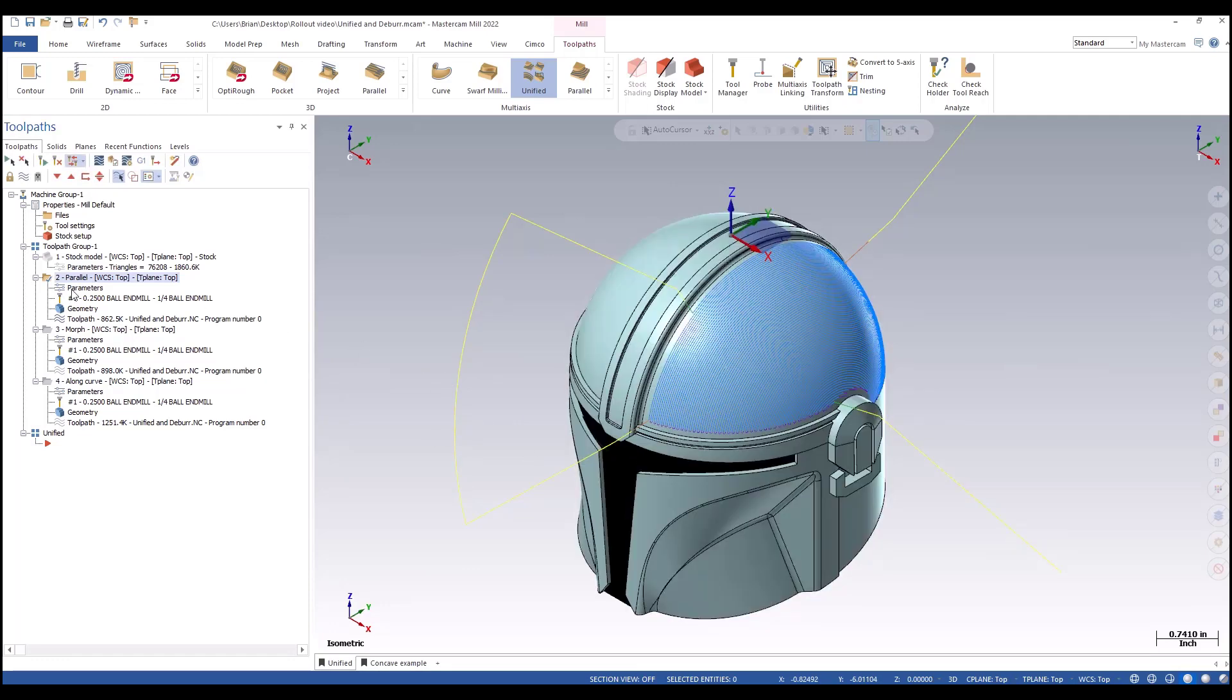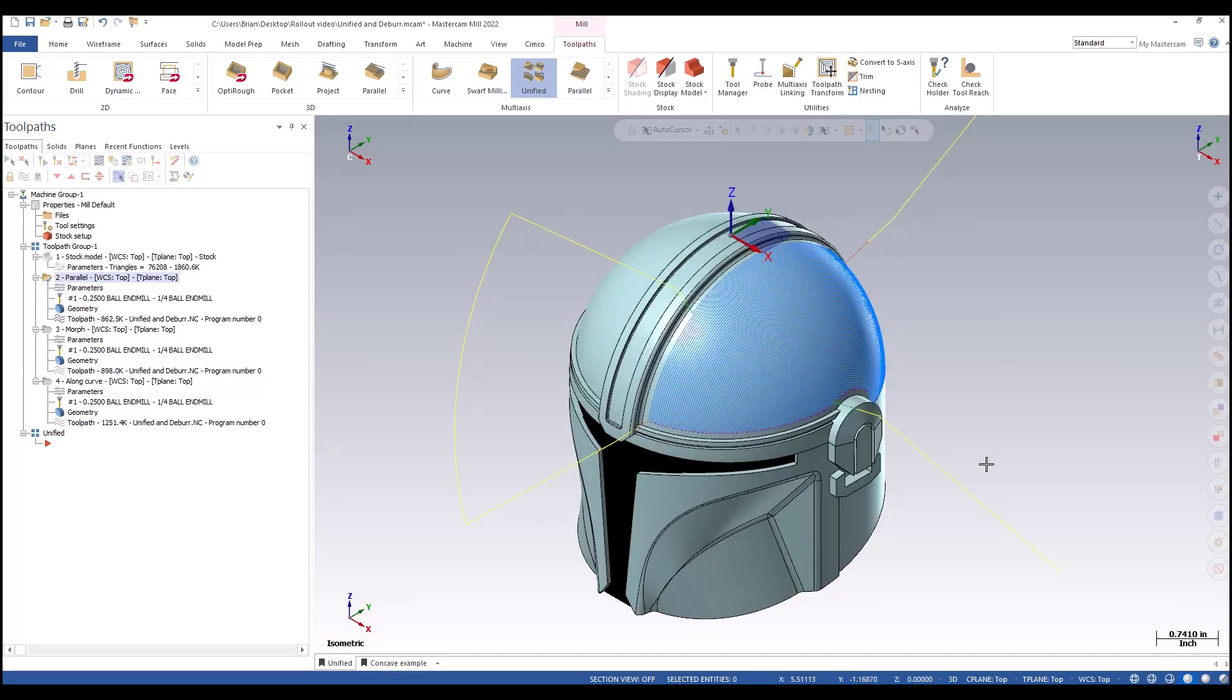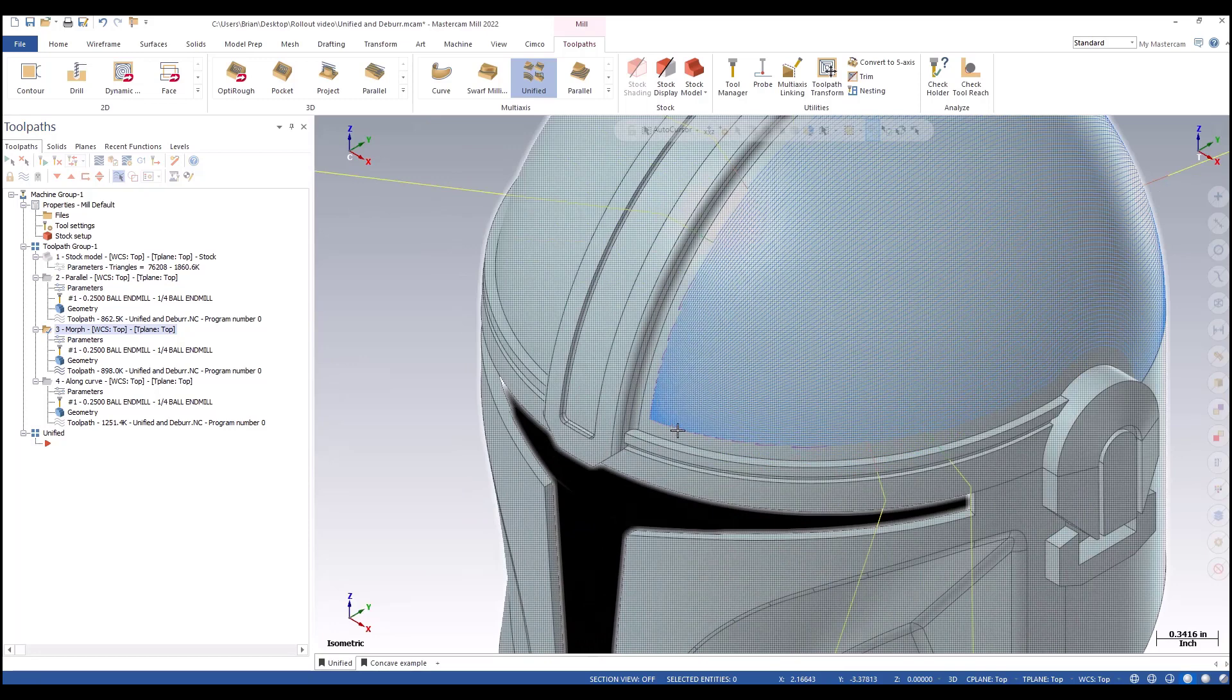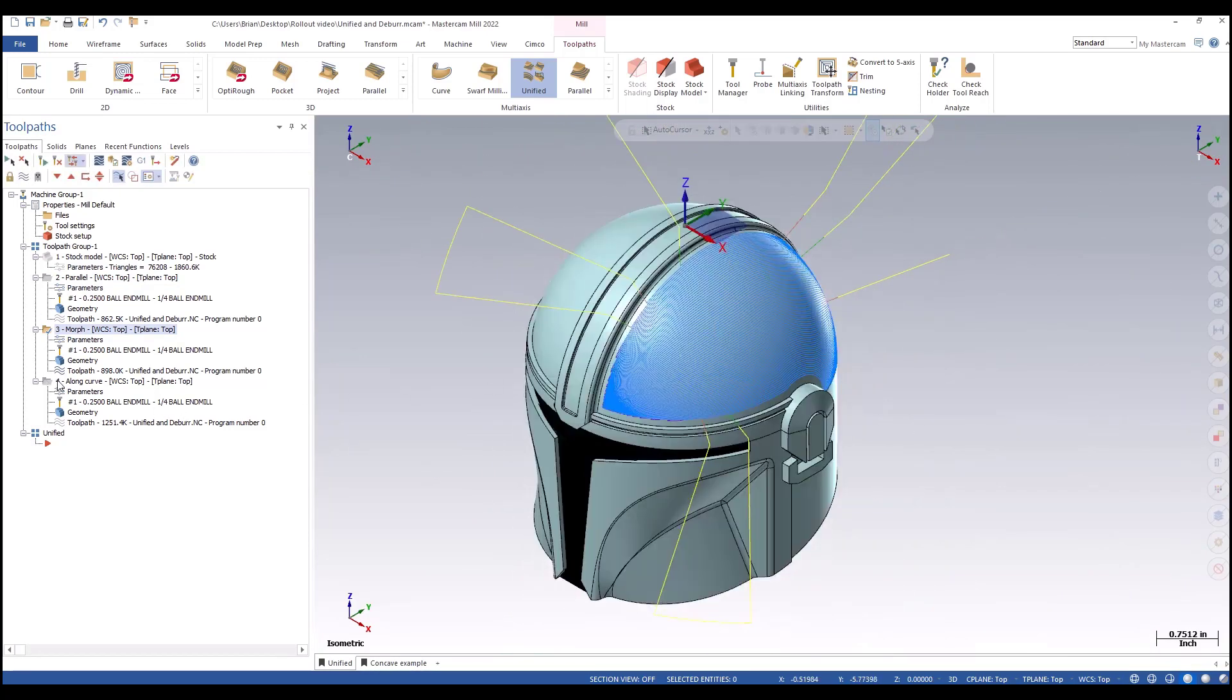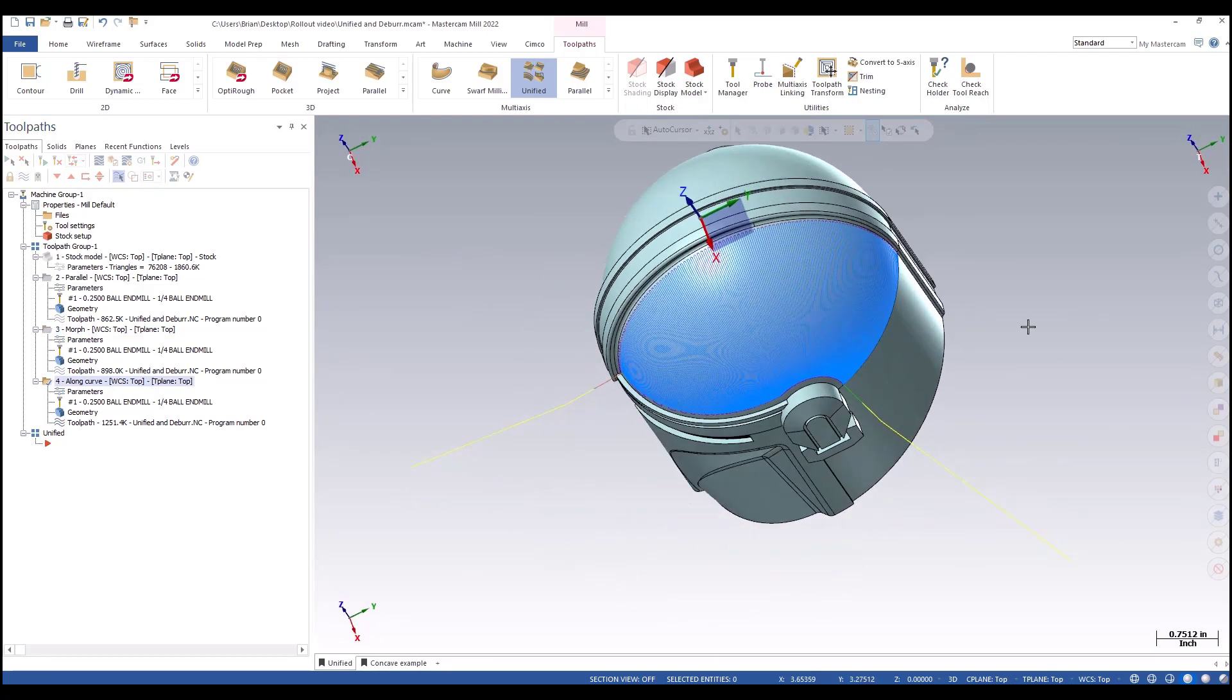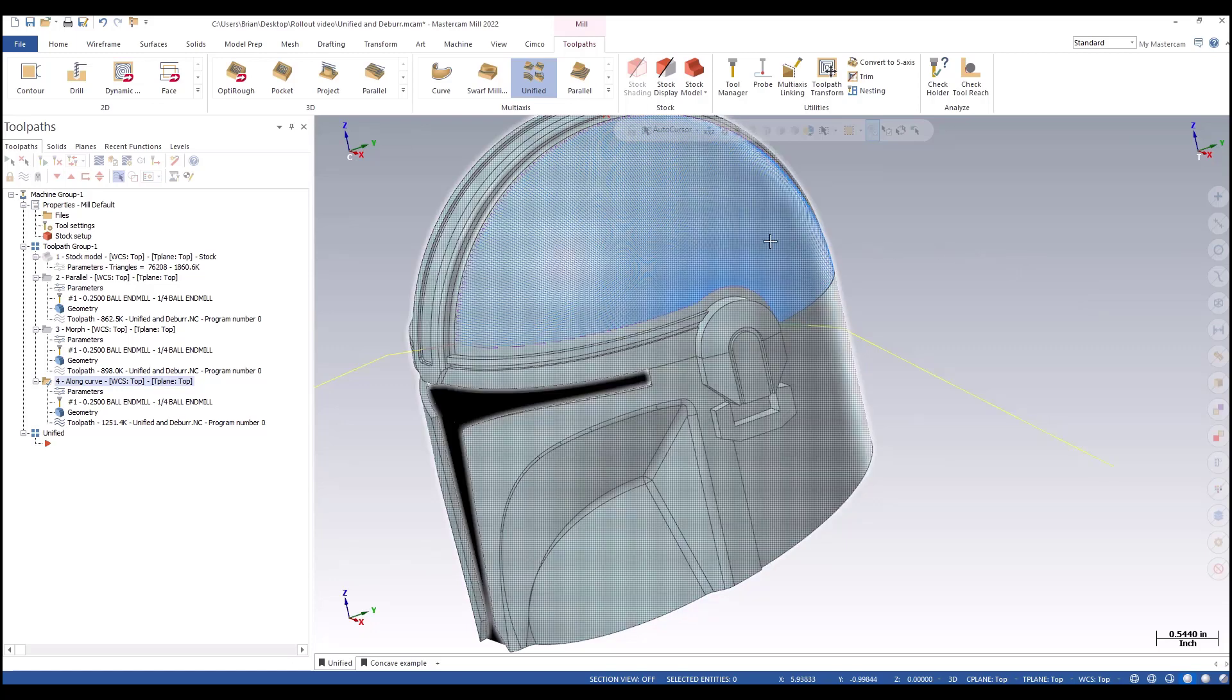Over here we have a parallel with a constant step over all the way down across the face. We have a morph that's going to have tighter step overs where those two features morph together, or we have along curve with constant step over as it steps across and goes around the side of the helmet.